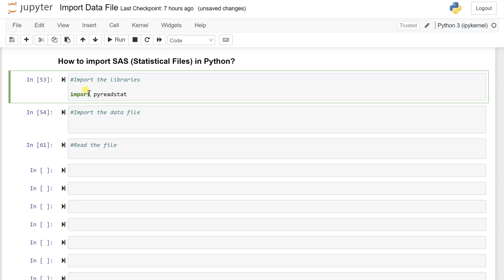So whether it is a SAS data or SPSS data or Stata data, anything related to such file, you need to import this library. Once you run this cell, you can easily see if you get an error, which means that you might need to install this library and then you can again go and import such library.